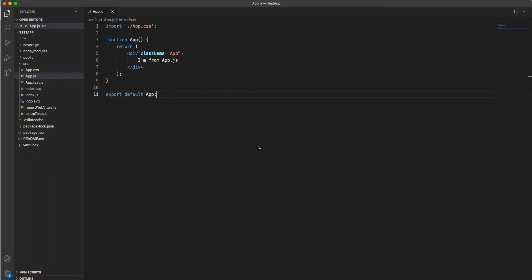For example, if you have some styles to be applied across different components — say component A and component B — and both need the same set of styles like background color, border, etc. Instead of writing these styles into each and every component, we can create a higher order component with all these properties and use it to wrap individual components to get those properties.